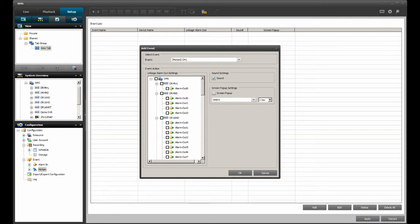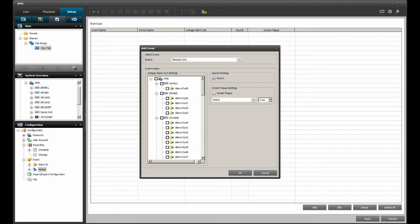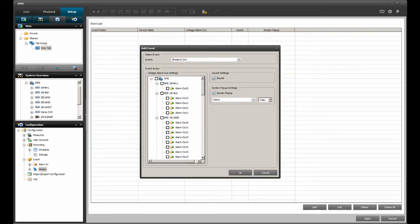DMS Lite also offers a screen pop-up alert as an event option. The screen pop-up alert will pop up a video channel regardless of where the user is in DMS Lite. Let's put a check mark in the screen pop-up option as well.